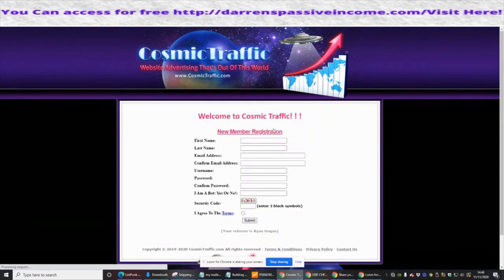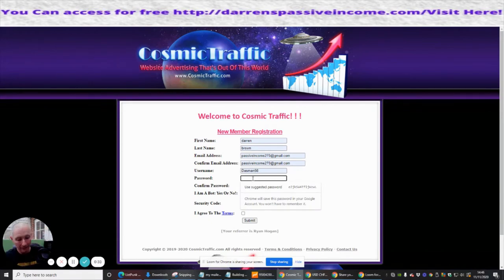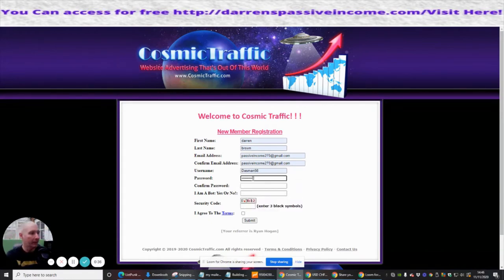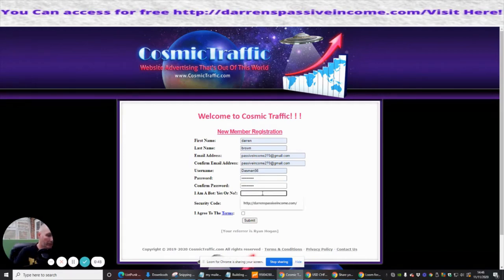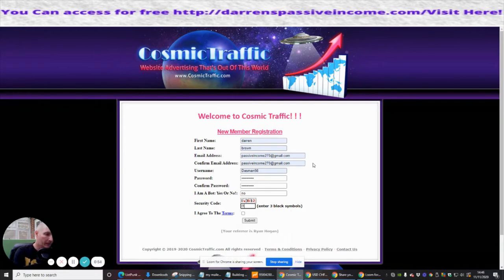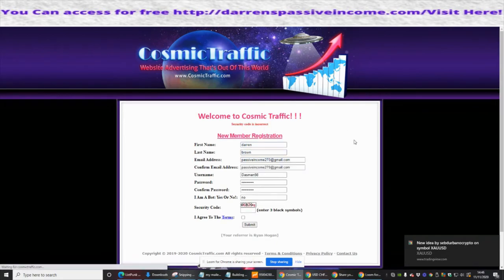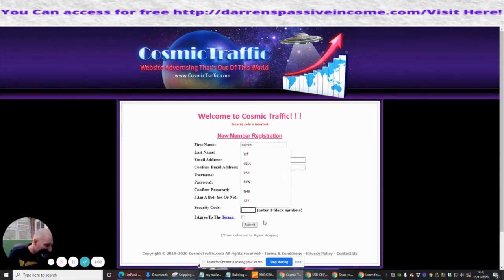We're going to click on the sign up for free button, which gives us a form, and we pop the details in. You'll get into a pattern and it's pretty quick to set up and get up and running. It's asking me if I'm a bot — I'm going to say no, I am not a bot. Then it's asking me to enter the three black symbols, so that's L1, then click on the terms and submit. I got that wrong, so this one's asking me what the symbols are — zero, zero.